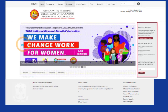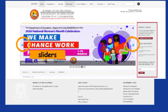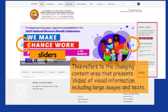Next is the sliders. It refers to the changing content area that presents slides and visual information, including large images, texts, announcements, updates, and promotions.